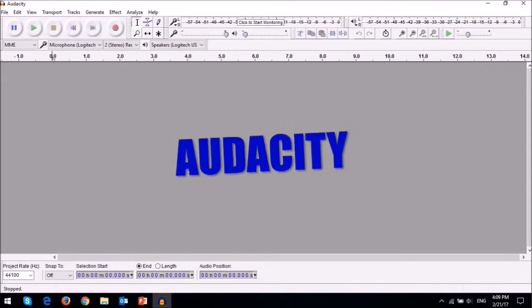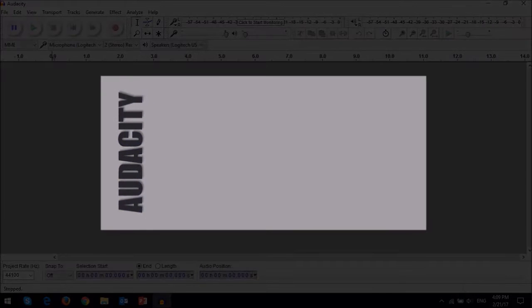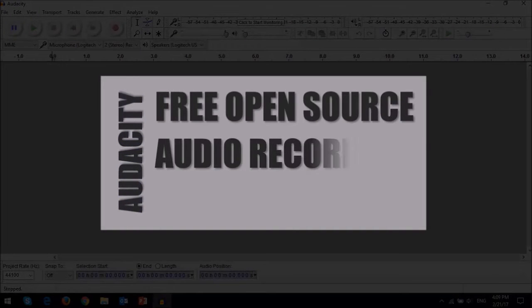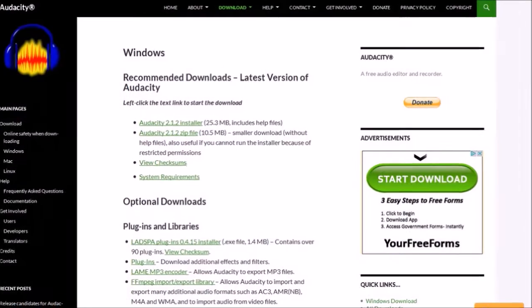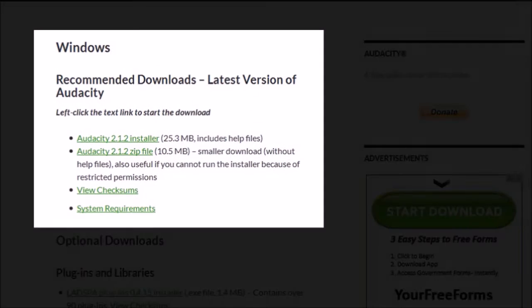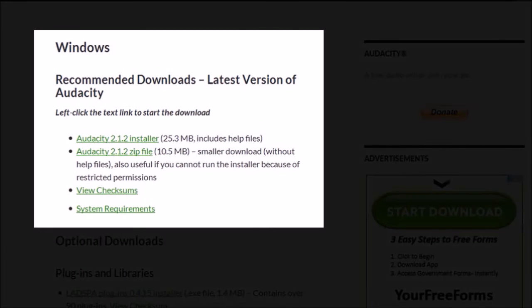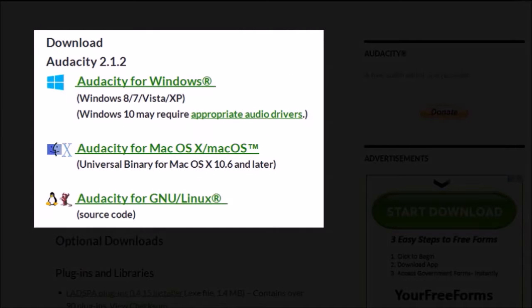Audacity is a free open-source audio recorder and editor that I use often. I'm using the latest Windows version 2.1.2 at the time of recording this video, but Audacity also runs on Mac OS X and Linux.